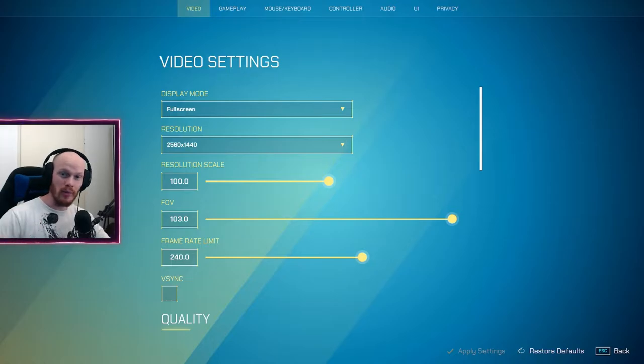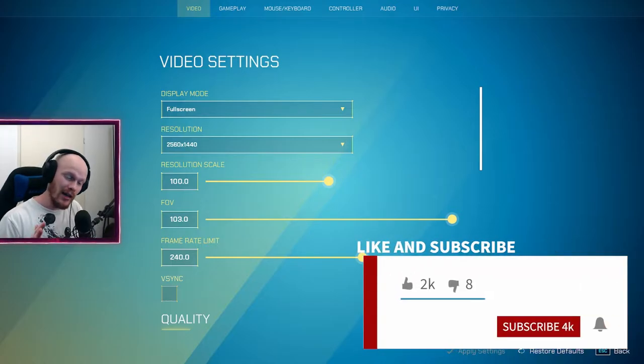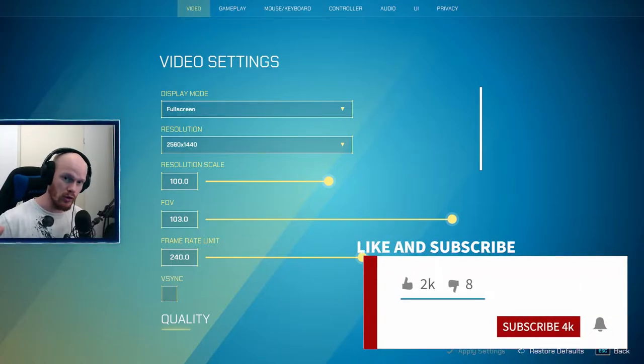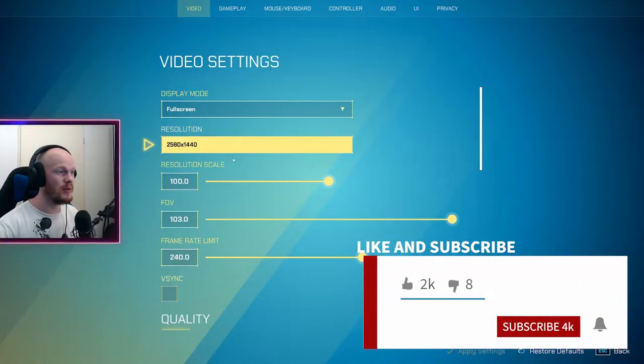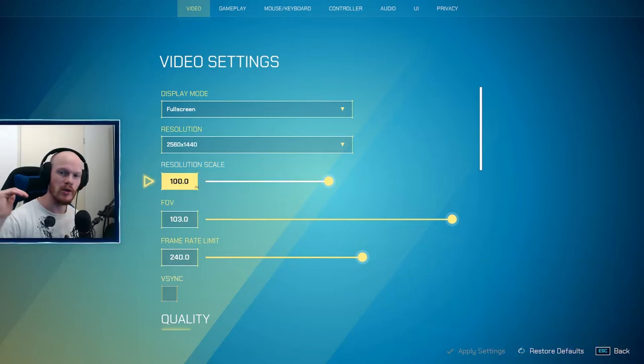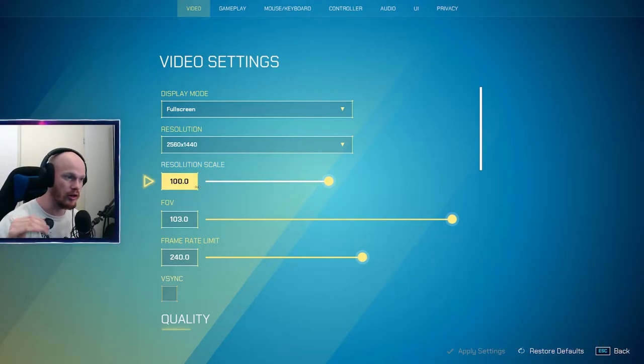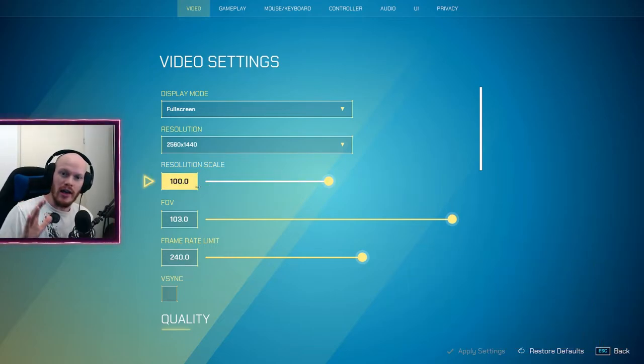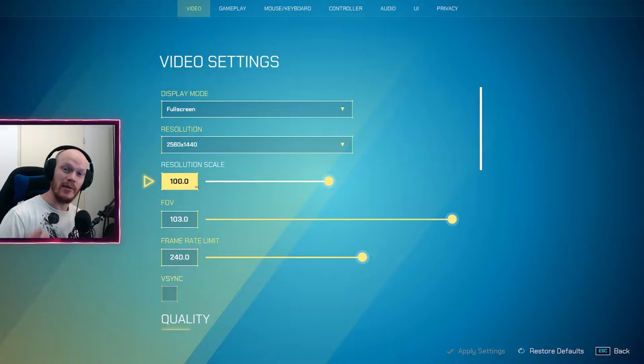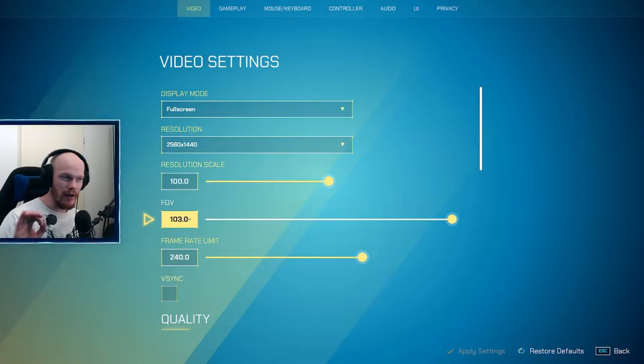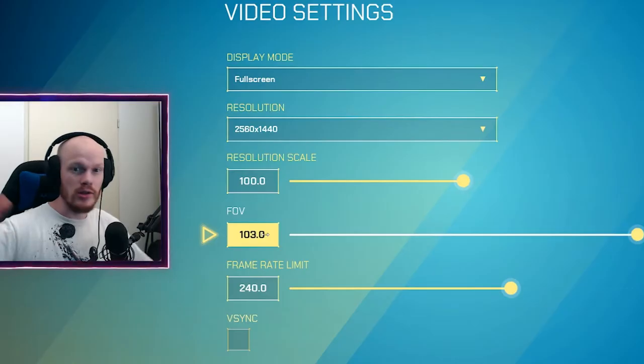The first thing we need to do is make sure your resolution scale is on 100. Make sure that you have a very clear image of what you're seeing. Put your FOV at the highest possible. This will give you way more vision so you can see your peripheral vision very well.